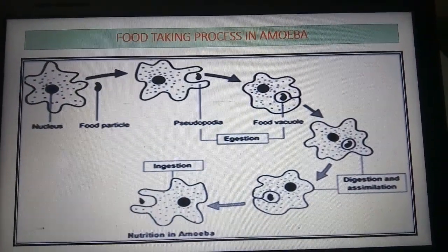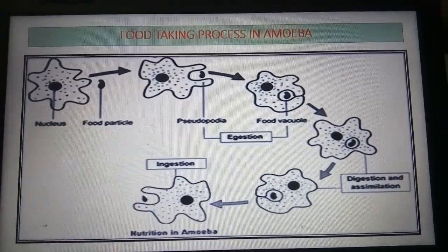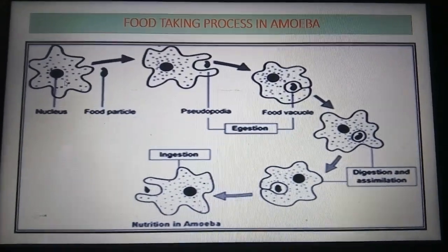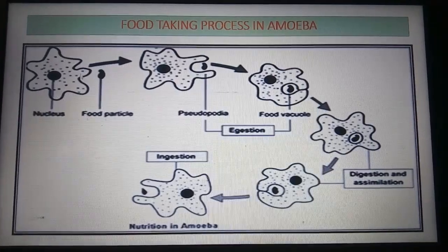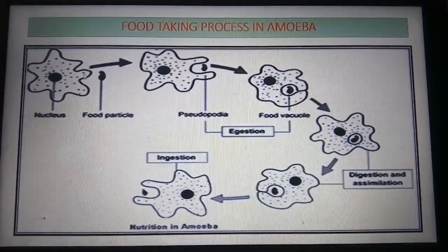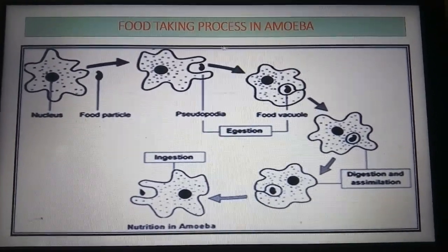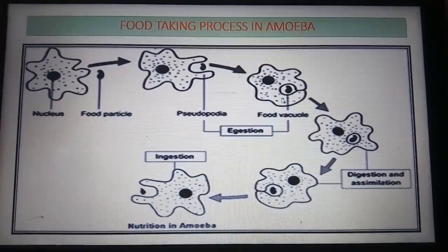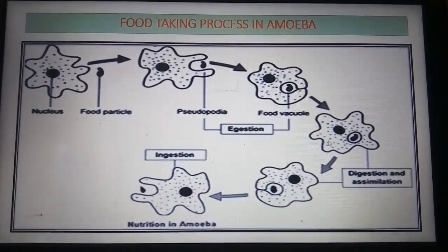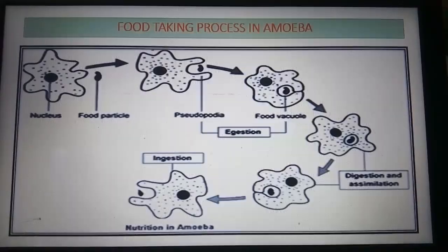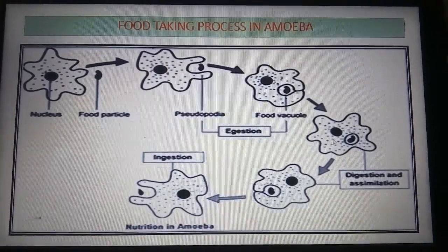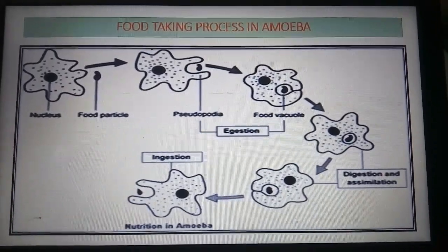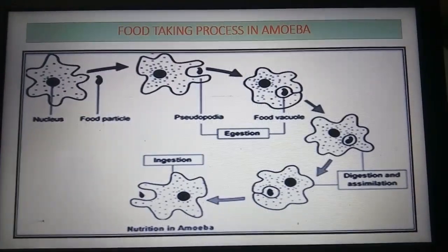This is an amoeba. As you know, it is a single-celled or unicellular organism. It remains in water and you can see finger-like projections called pseudopodia. It engulfs food particles floating in the water using these pseudopodia, injecting them into its body where digestion takes place. You will study this separately in your book during the topic of digestion in amoeba, where it will be explained again.